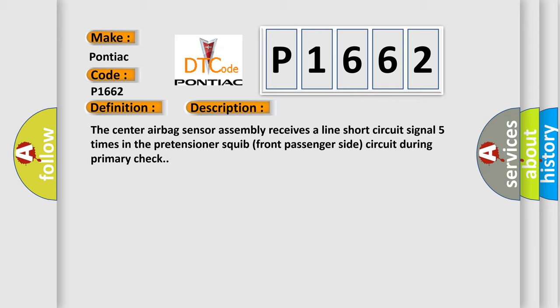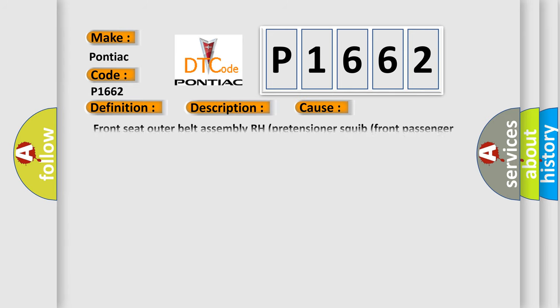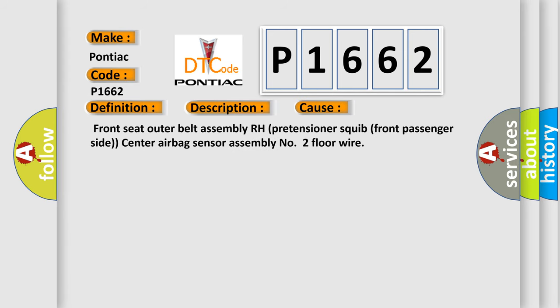This diagnostic error occurs most often in these cases: front seat outer belt assembly RH pretensioner squib front passenger side, center airbag sensor assembly number two floor wire.